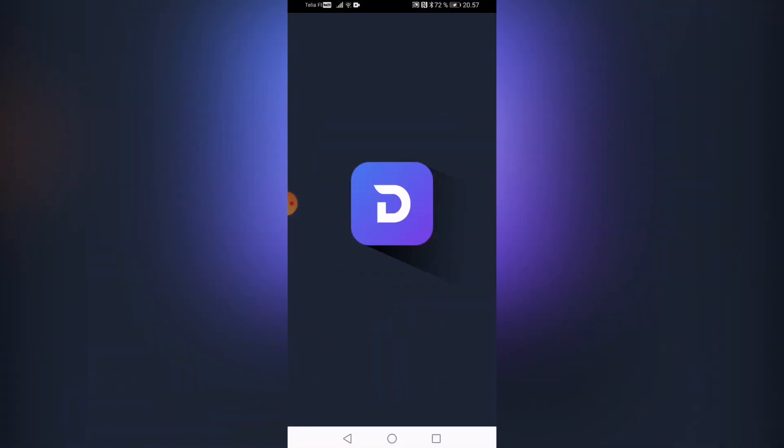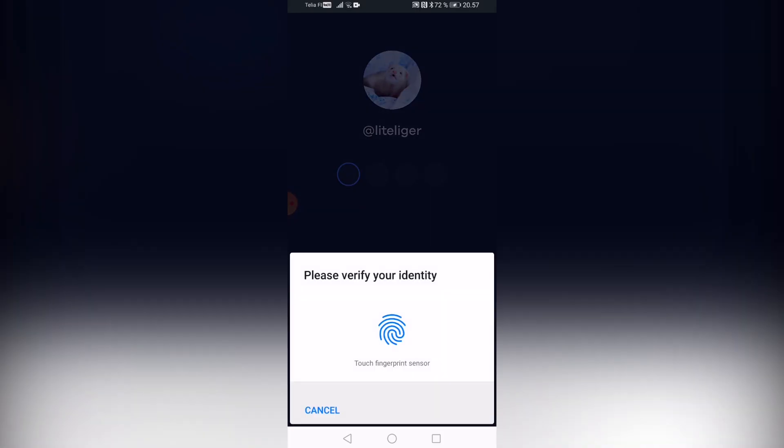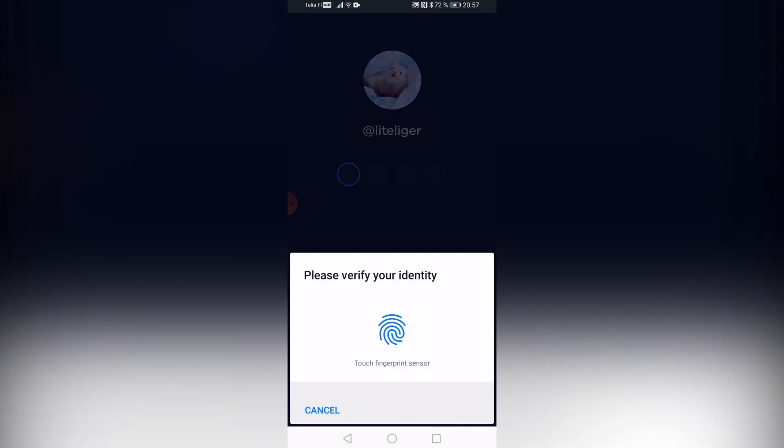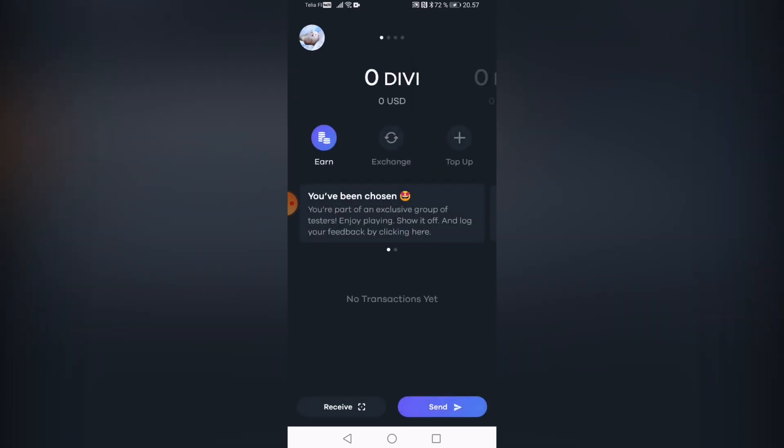So reminder, this is a beta product and not the finalized version of Divi wallet. Right off the bat, we have two ways to log into the platform. We can either use a pin code here, or we can use a fingerprint, which I've been absolutely in love with as of late because I realized how convenient and how secure that is to log in to any platform on your phone.